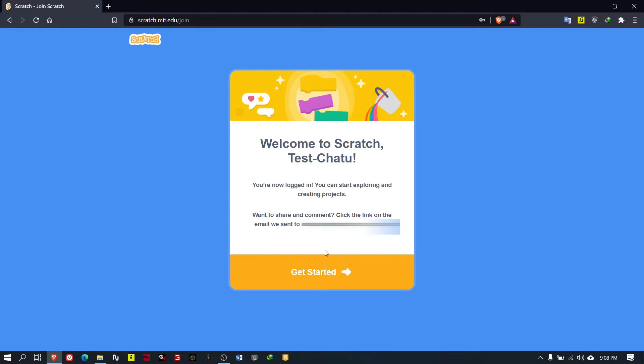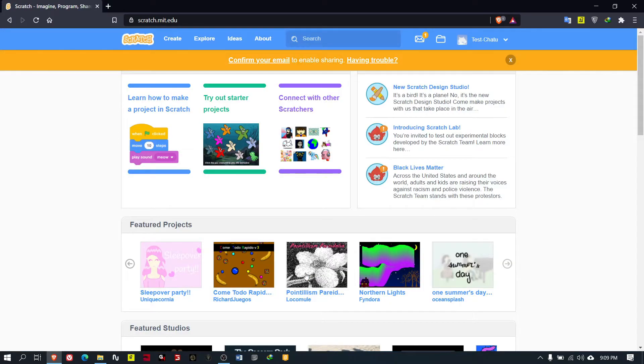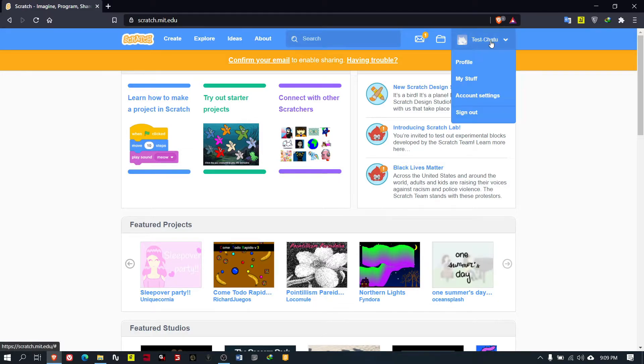And then it will show you 'Welcome to Scratch, test-chatu. We are now logged in. You can start exploring and creating projects. Want to share and comment? Click the link on the email we send to your email address.'